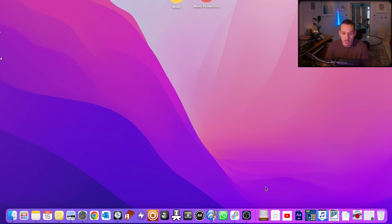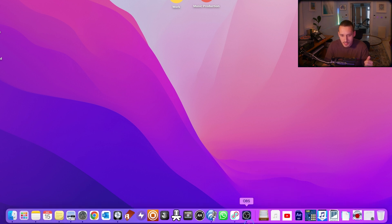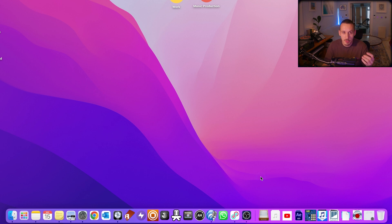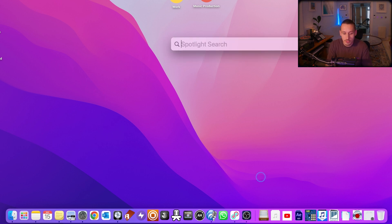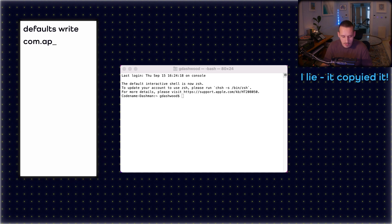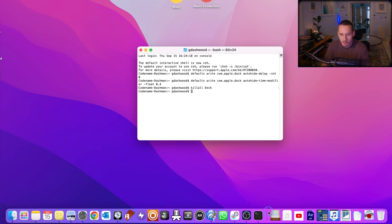Let's have a quick look at the dock. A lot of you will use hiding mode — you can right click and turn hiding mode on. You'll notice my hiding mode animation is a bit snappier than yours might be. To make this animation go quicker you've got to do a little bit of coding but it's really simple — I'll put this in the comments. All you've got to do is go to Terminal and copy this bit of code I've created, press Enter, and that's it. When you turn hiding mode back on you'll have the nice snappy dock.